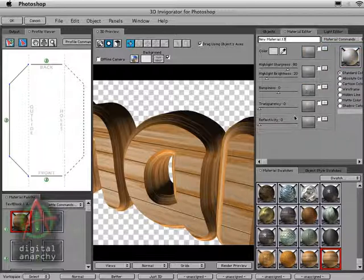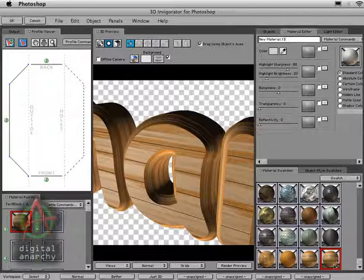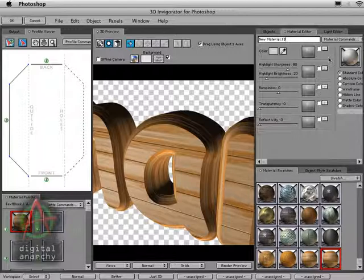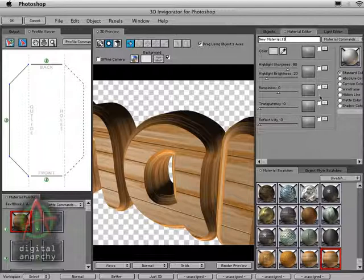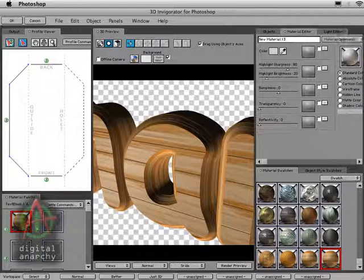Again, if we had modified the cheap bumpy wood texture, anything that we had done up here would affect the preset down here. And since we like this preset, and we want to keep it, and we don't want to make changes to it, we don't want to make any changes up here when this is selected or when this is active up here. So for that reason, to get rid of that preset out of the material editor, it's best just to come up and do a new material and just start from scratch.